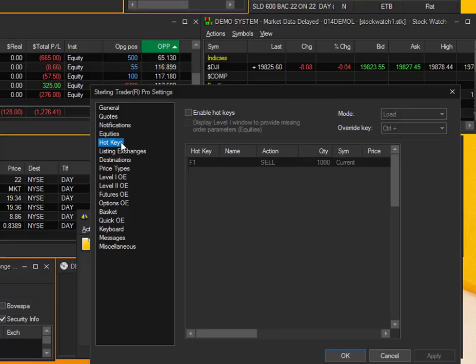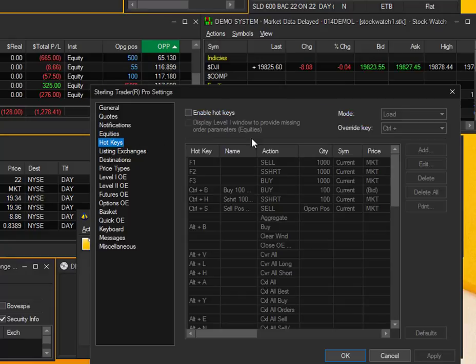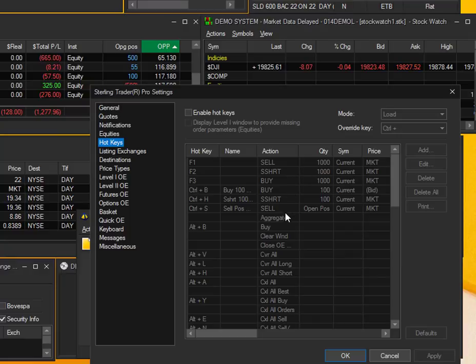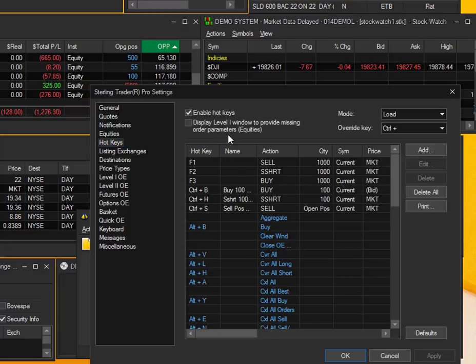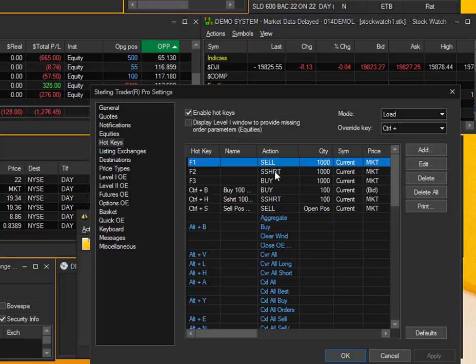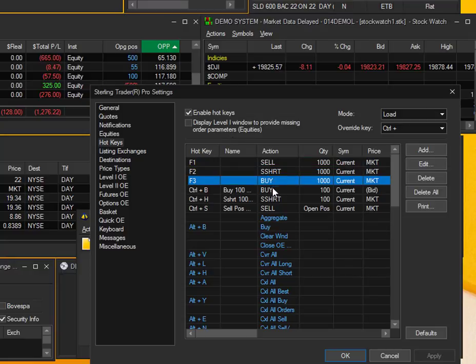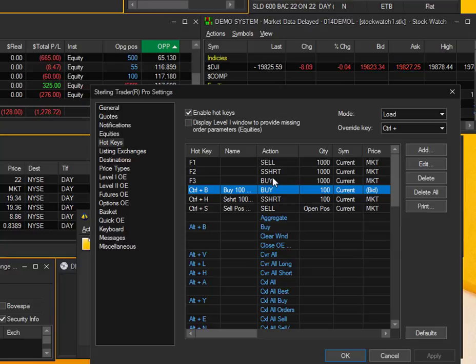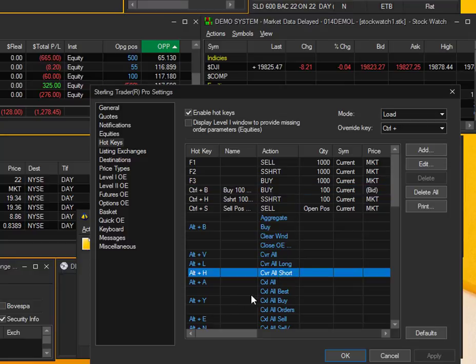The hotkeys, this is where you can change and edit your hotkeys. You can see these are all grayed out right now. Just go ahead and select this Enable Hotkeys button and here's where you can add and edit hotkeys. The white ones up here are going to be your hotkeys that you edit and add to. The blue ones are going to be the ones defaulted that come with Sterling.